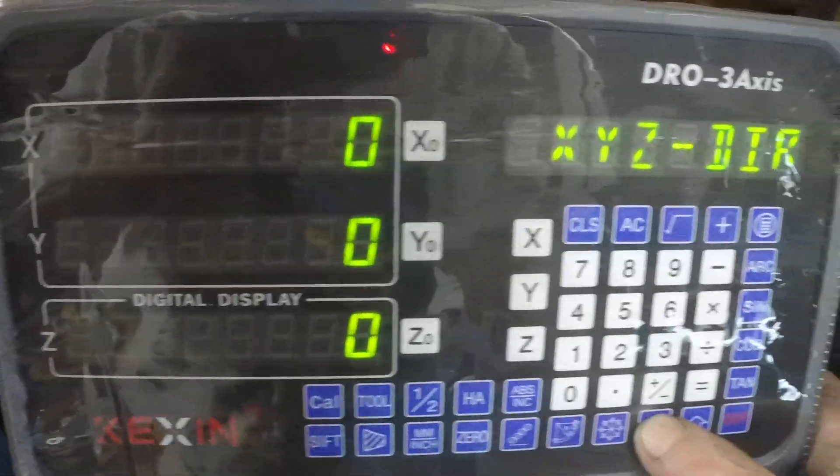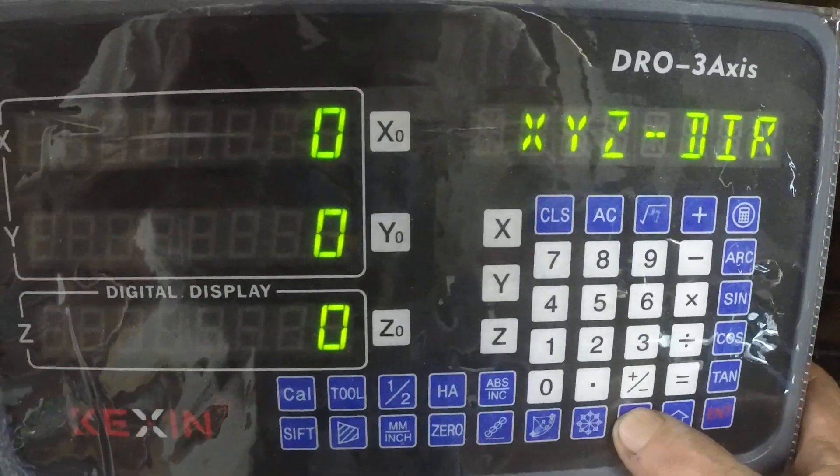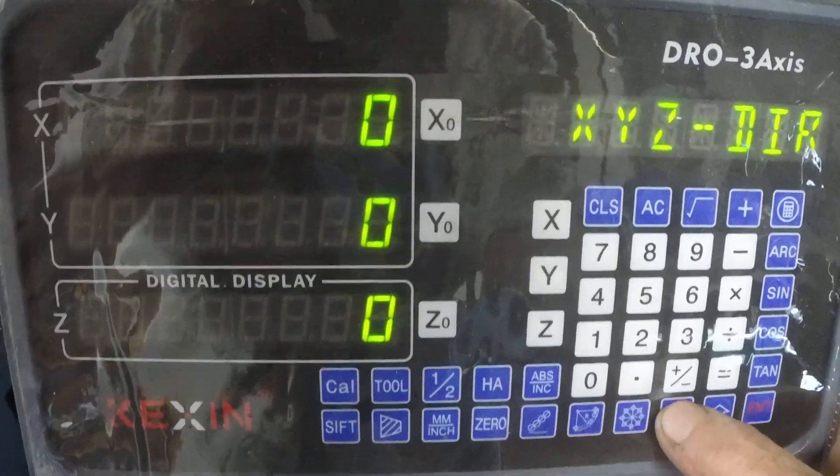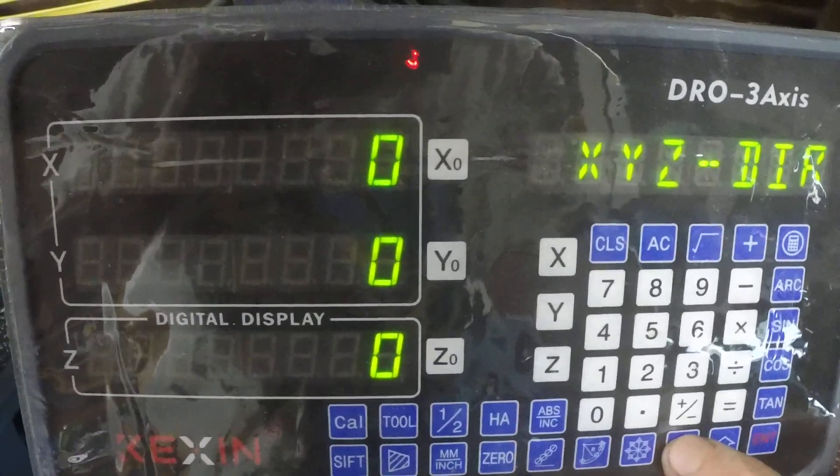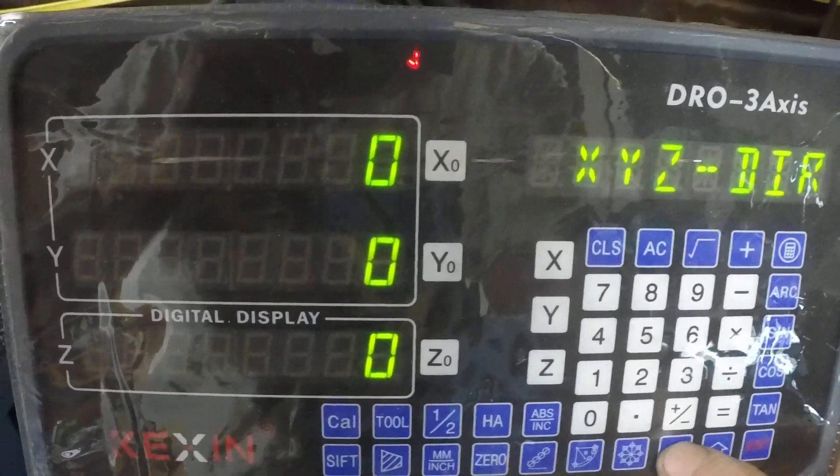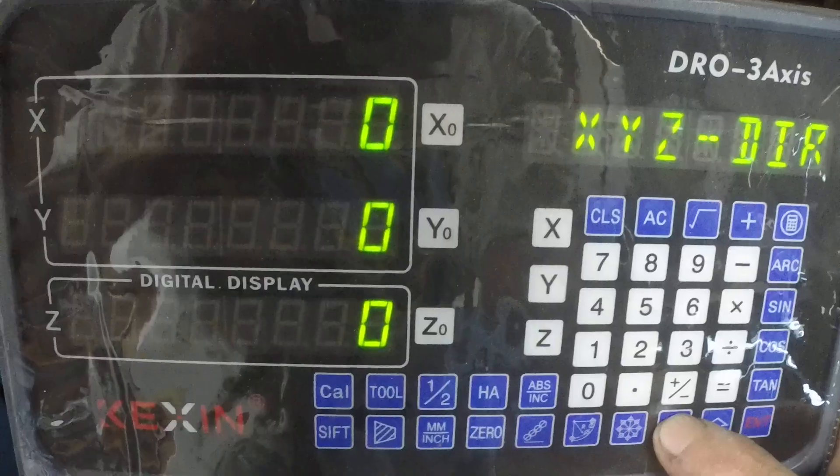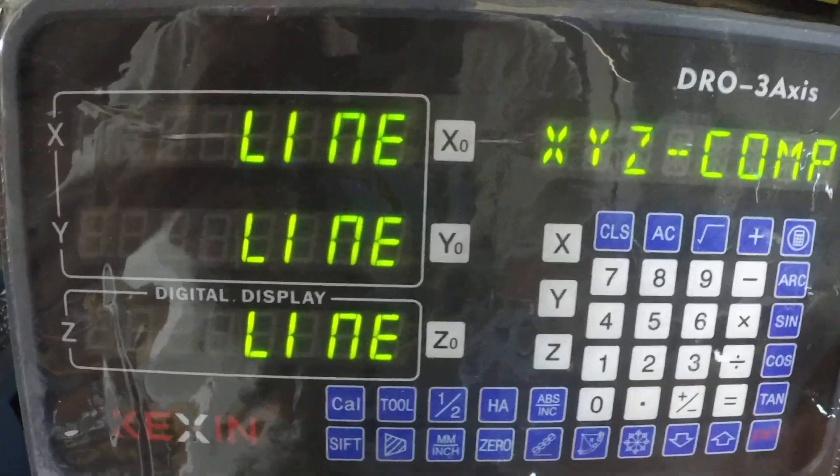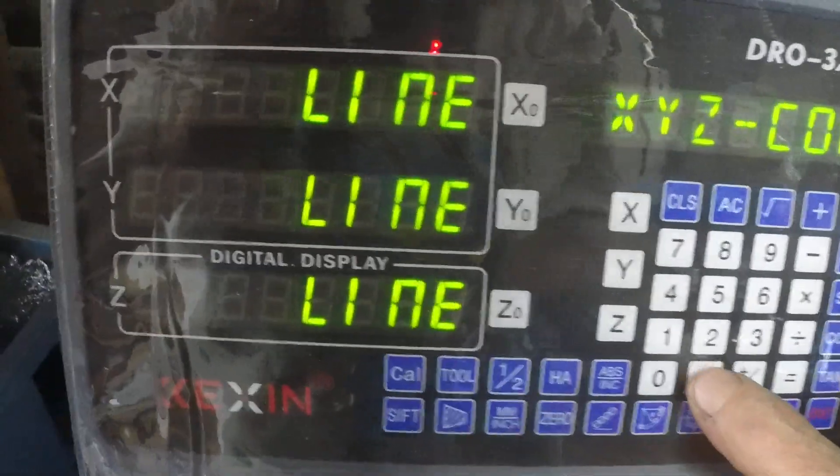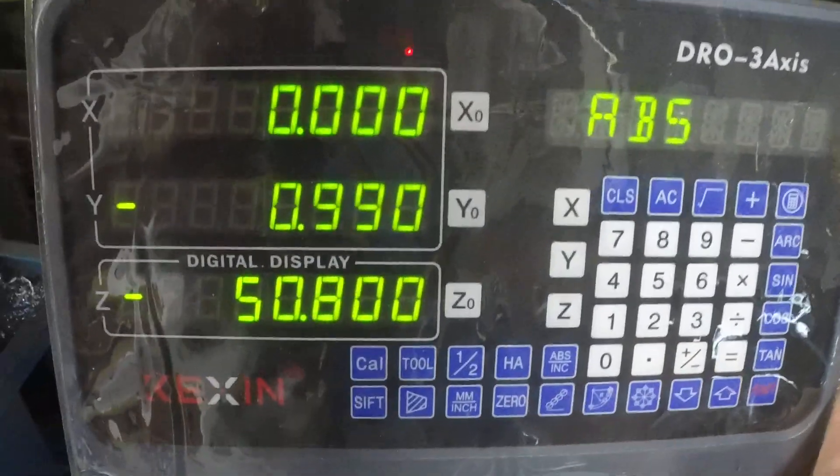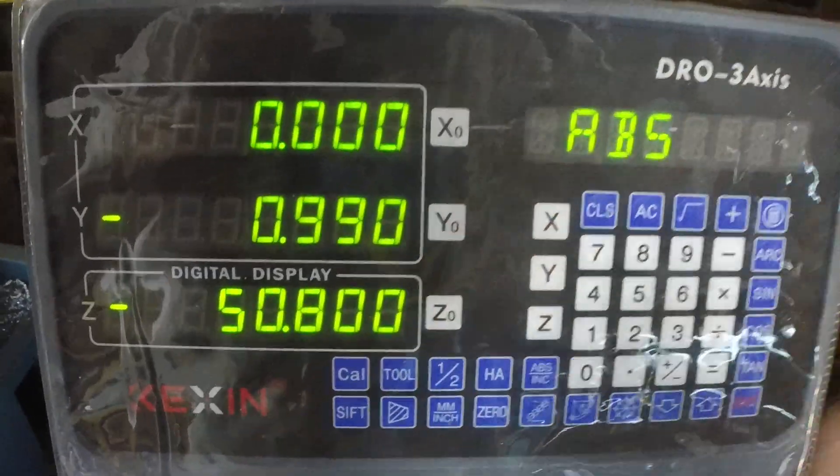Also your directions, XYZ directions. I believe 0 is positive and 1 is negative, and then you're back to your compare. To get out you just hit the dot button and you're back in absolute.